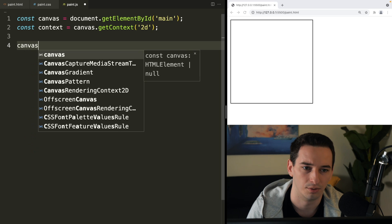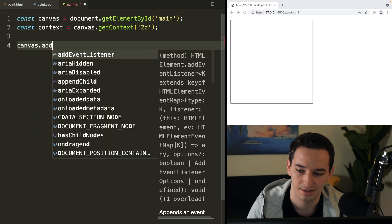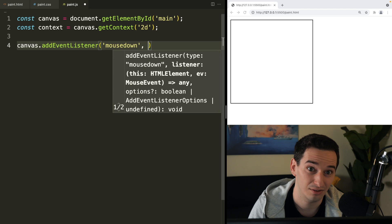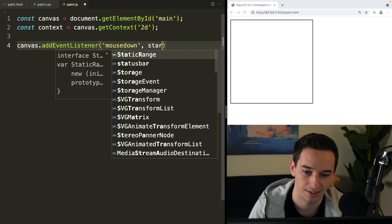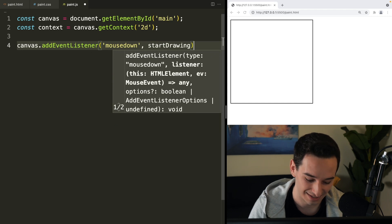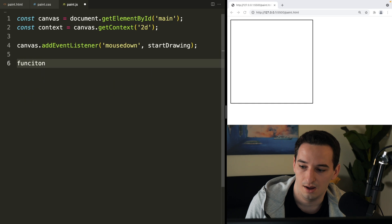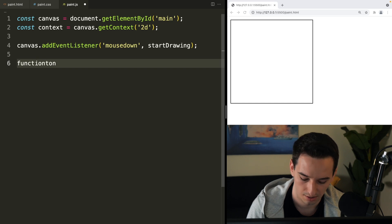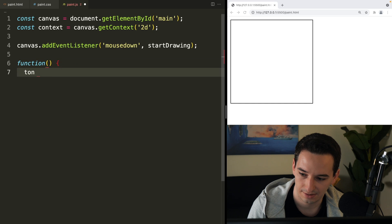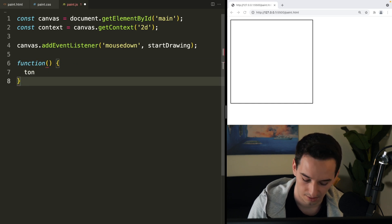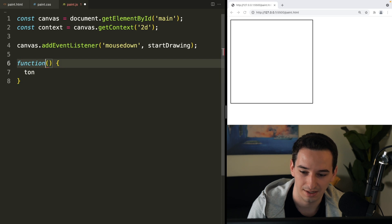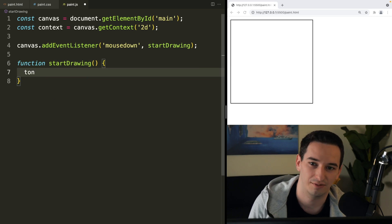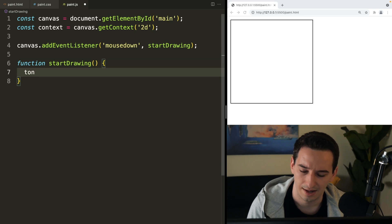The canvas is the one that needs the event listeners. So we can say canvas.addEventListener, and first we'll have 'mousedown'. When the mouse is down, we want to start drawing, so we can say startDrawing. I spelled 'function' wrong, so let me redo that — function startDrawing. And now this function is going to be our start drawing function. So now we just have the letters T, O, N left to use.